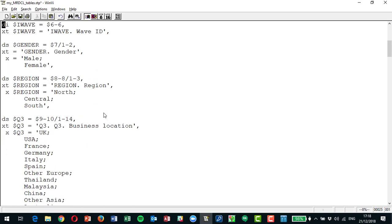MRDCL also has a technique called EPS that lets you build templates in Excel, so you can automate whole processes. You put your list of questions and tables in a spreadsheet so that an unskilled user can specify what they want, what controls they want on those tables, and MRDCL will read it and automatically generate the tables.